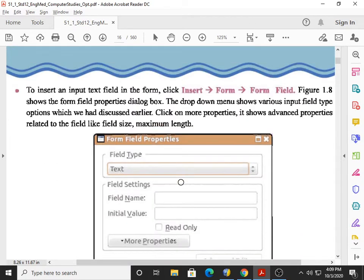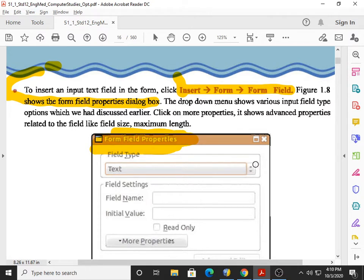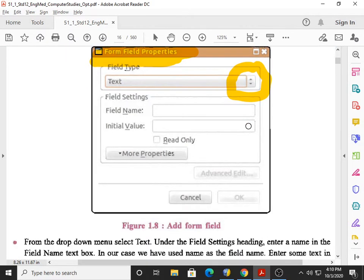Next, on page number 10, we need to insert an input text field. To insert an input text field in the form, click Insert, Form, and Form Field. Figure 1.8 shows the Form Field Properties dialog box — please remember which dialog box it is. The dialog box is the Field Properties dialog box. It shows a drop-down menu with various input field options which we had discussed earlier.